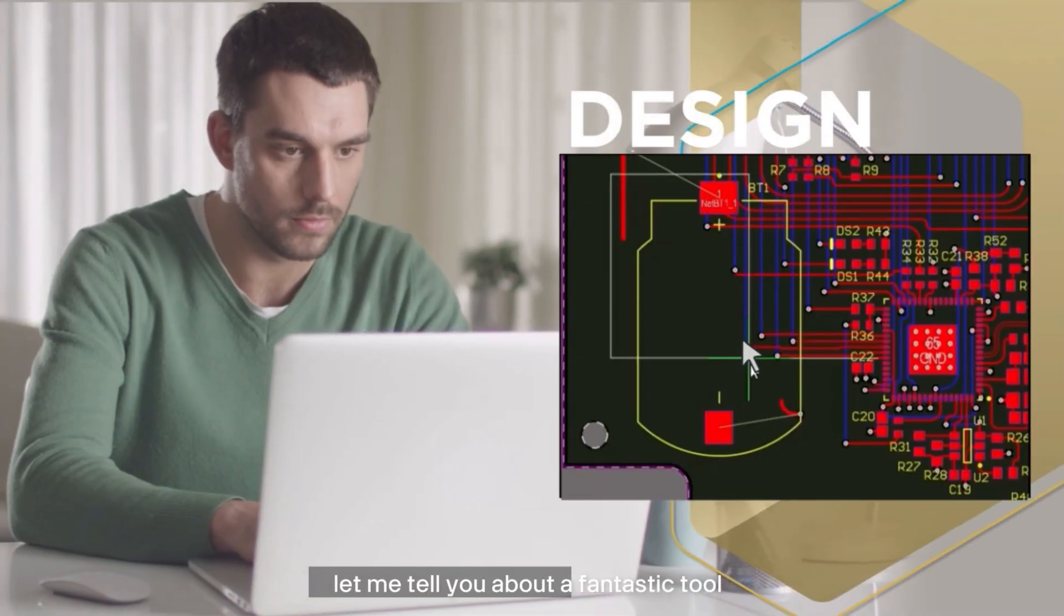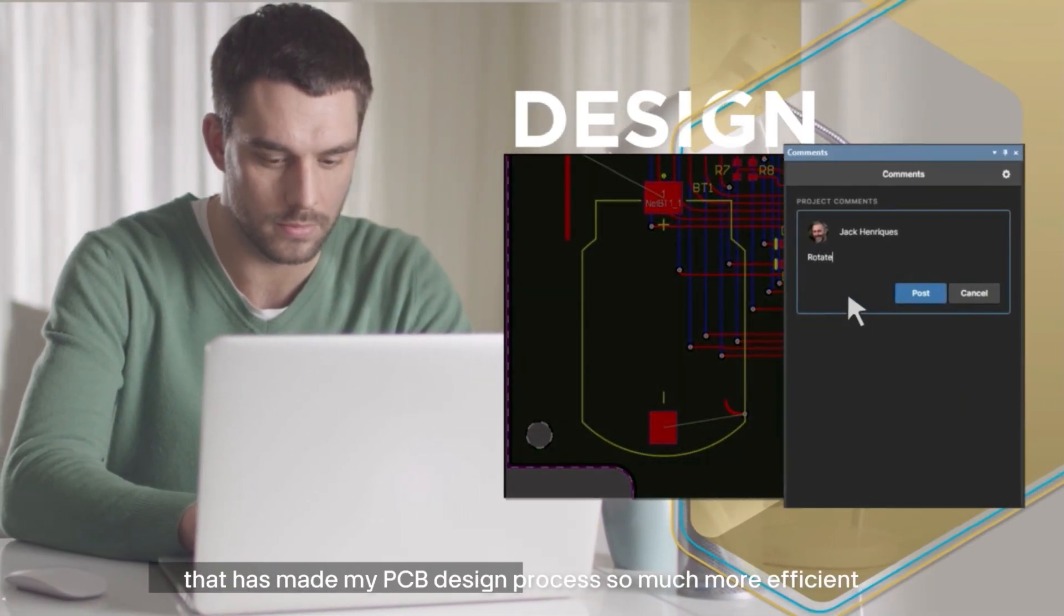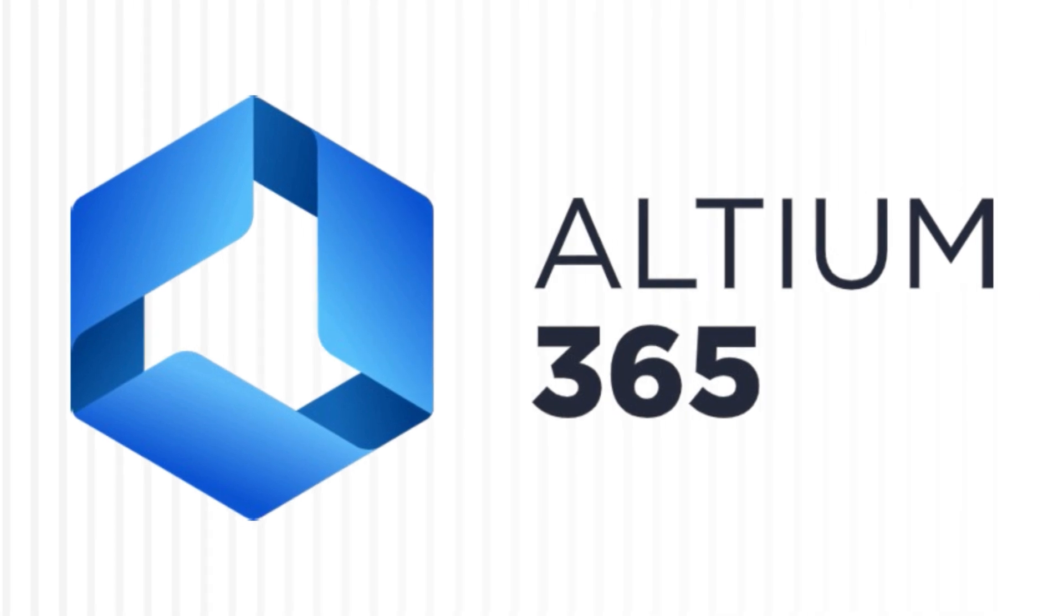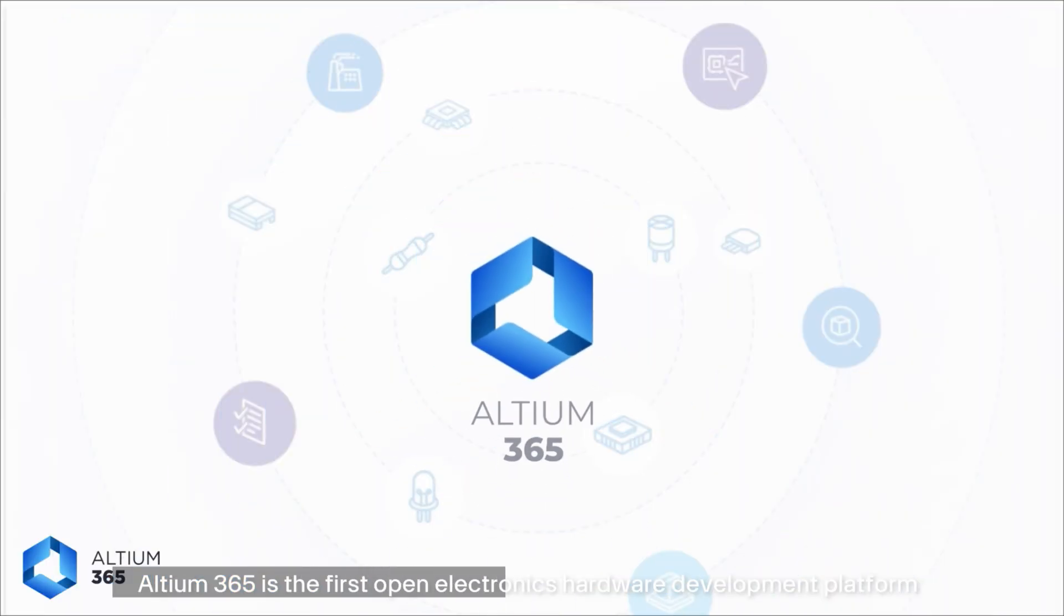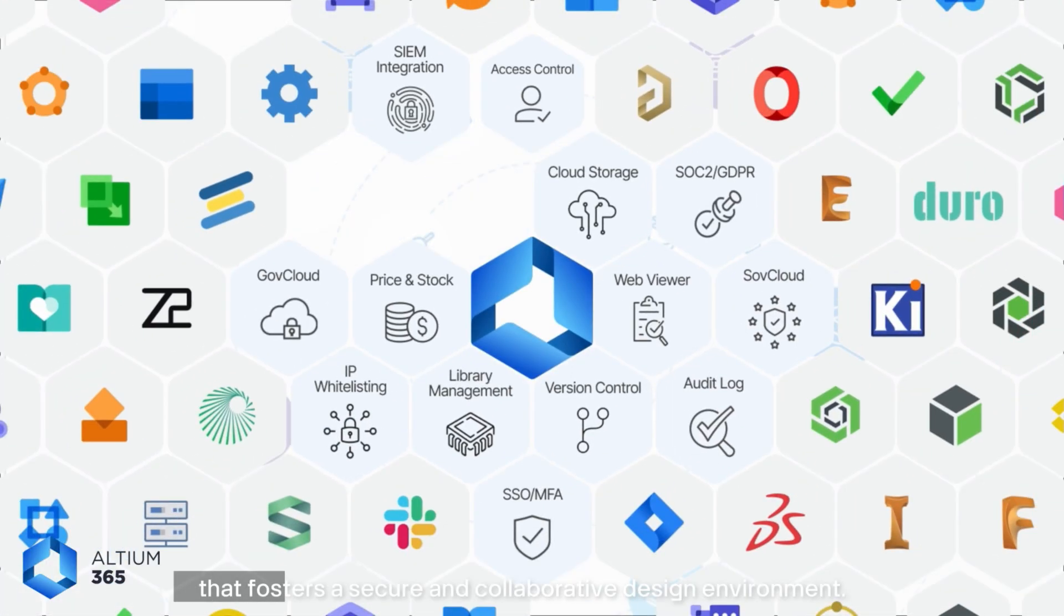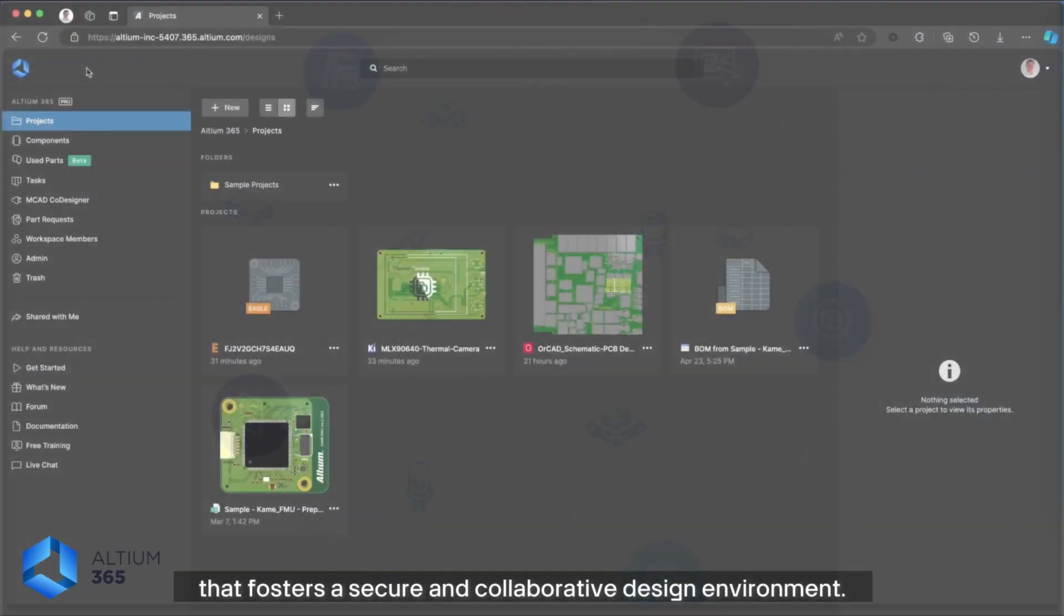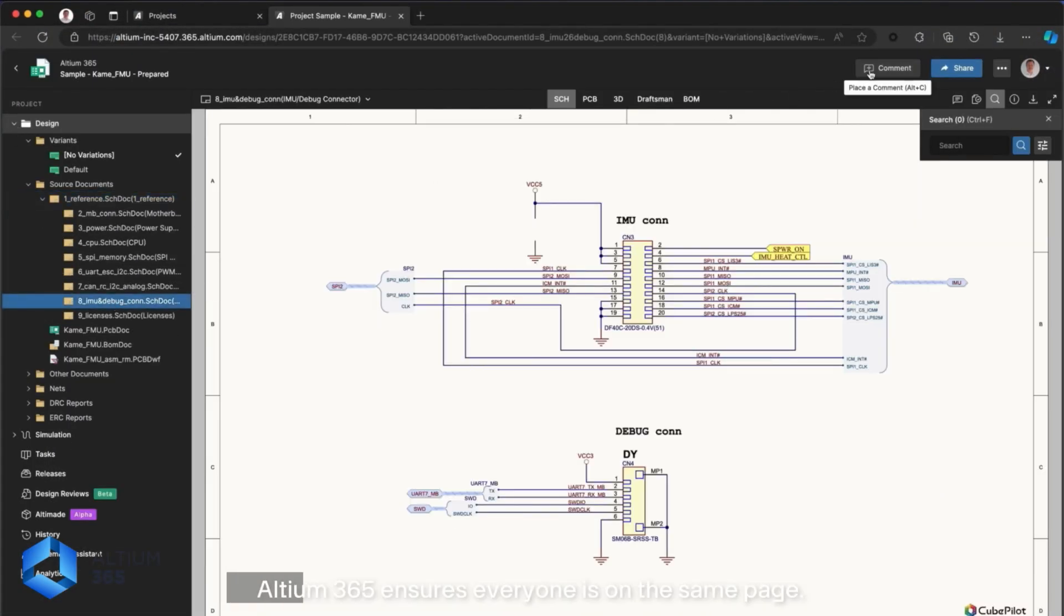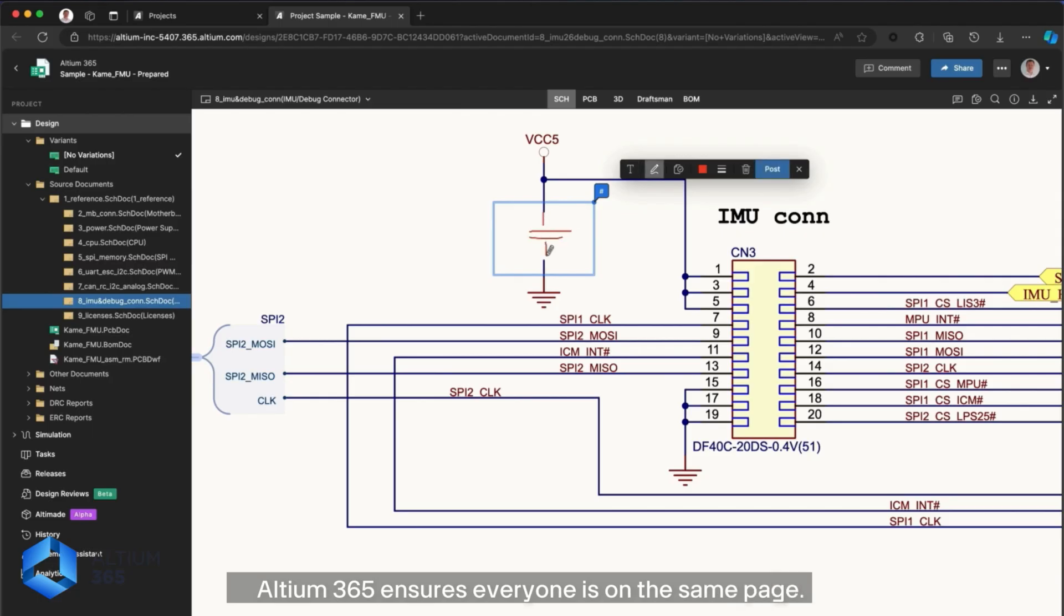Before we move on, let me tell you about a fantastic tool that has made my PCB design process so much more efficient, Altium 365. Altium 365 is the first open electronic hardware development platform that fosters a secure and collaborative design environment. Whether you are working alone or with a team, Altium 365 ensures everyone is on the same page.